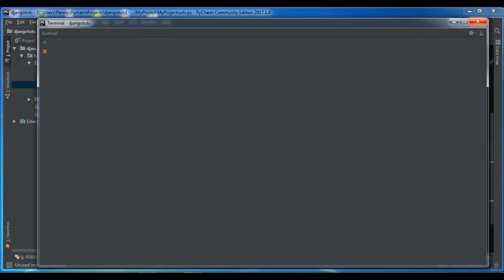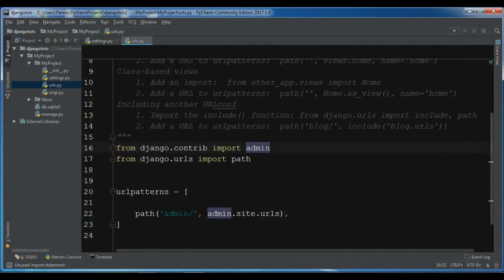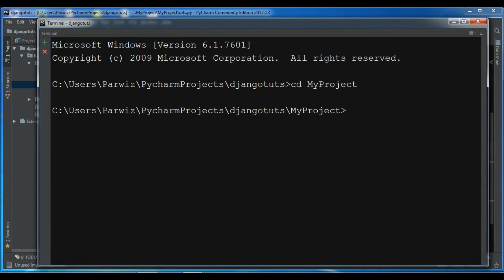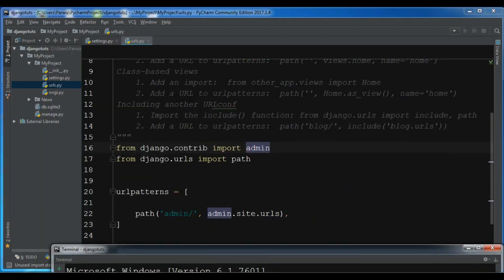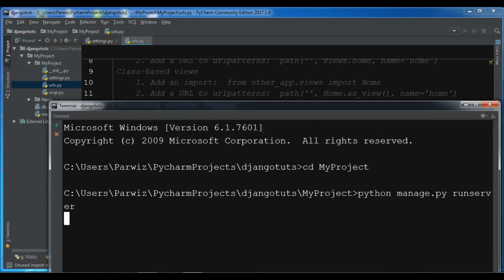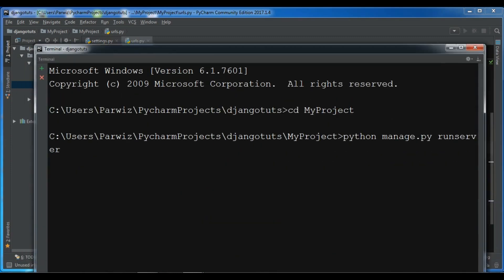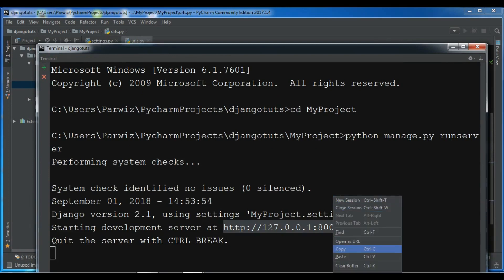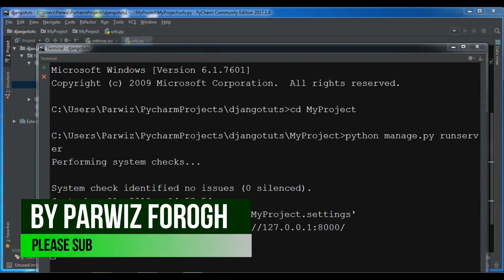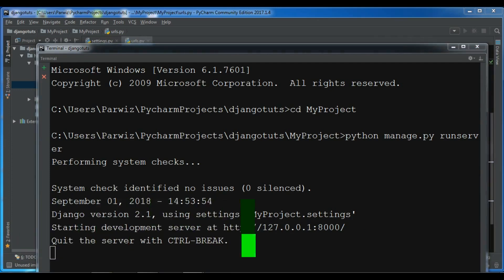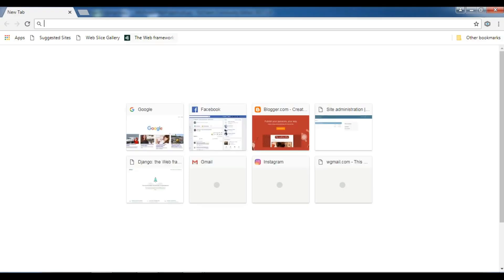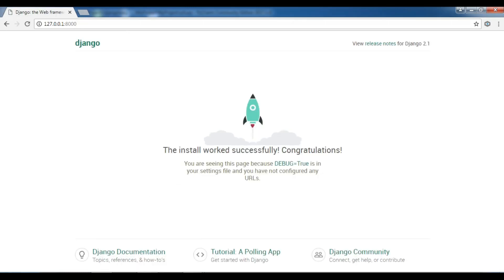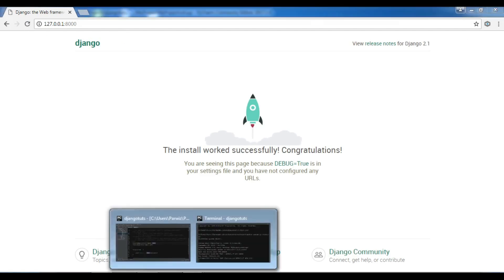Let me run my development server: cd myproject and python manage.py runserver. Right now we have just admin URL. This is our development server. Let me copy this and paste it in my browser. Now this is our Django page.